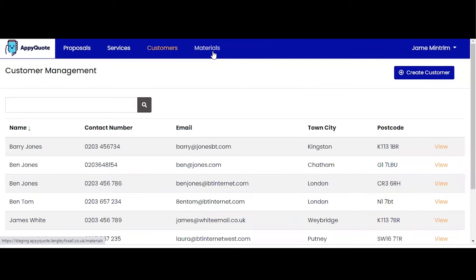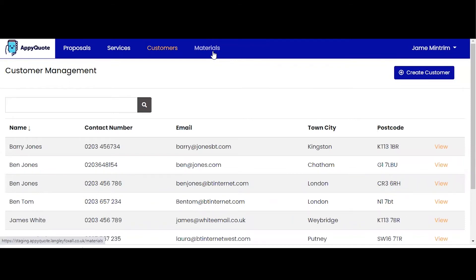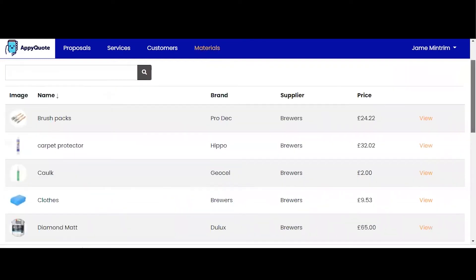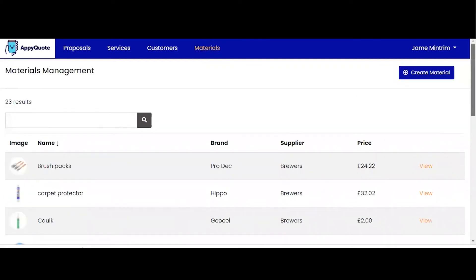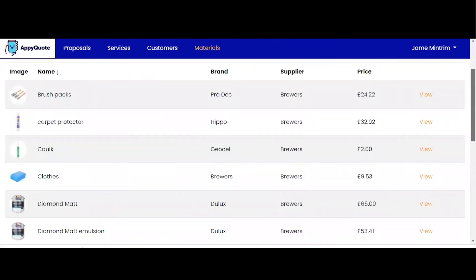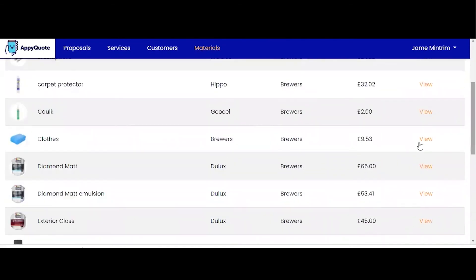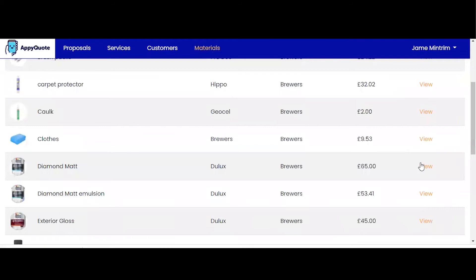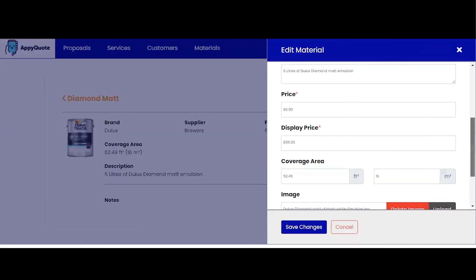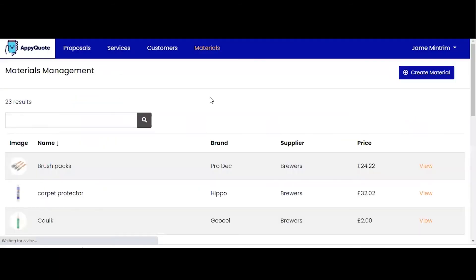Materials functionality, materials management — of course a key part to quoting and estimating. You'll need your material prices and description of material. You can see I have 23 pre-loaded materials here that I loaded up very quickly. I can view these materials, I can edit these materials should the price change or description, and I can also create my own material.